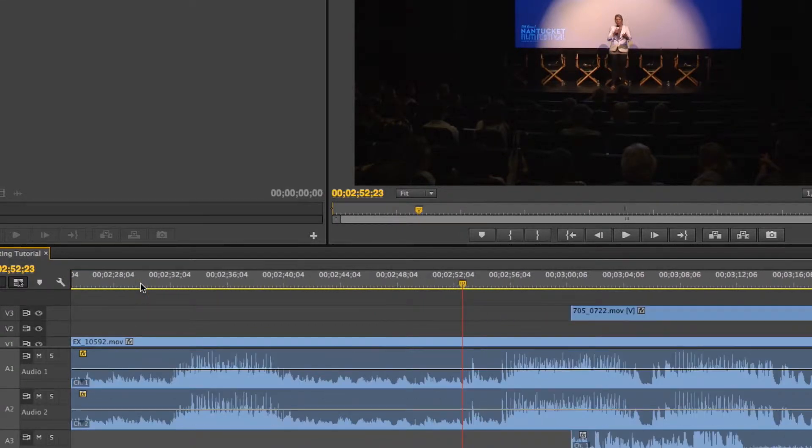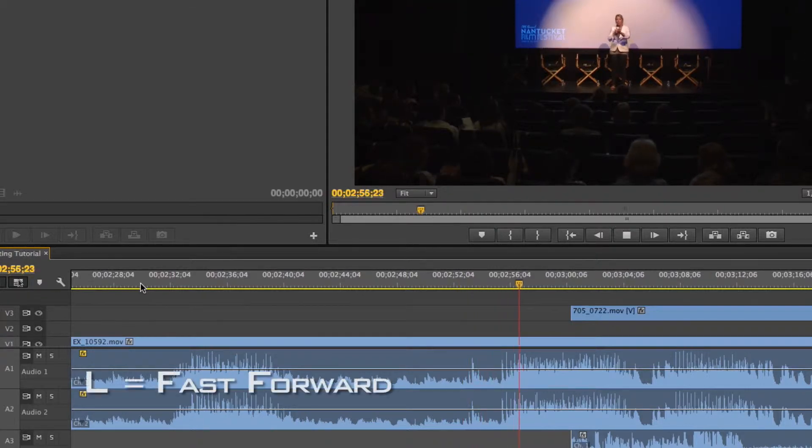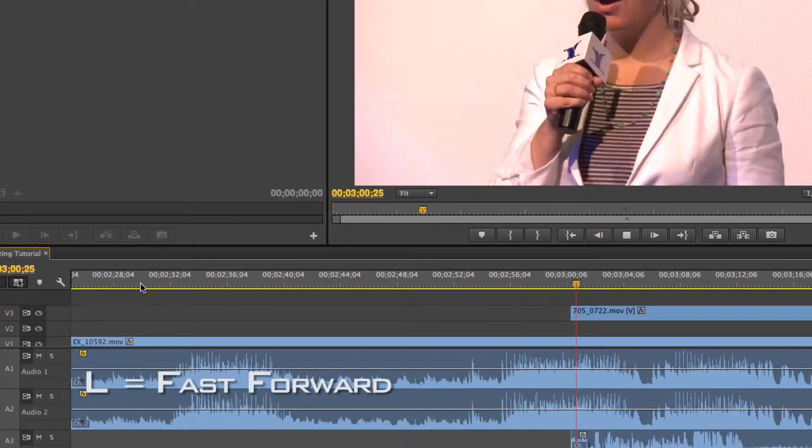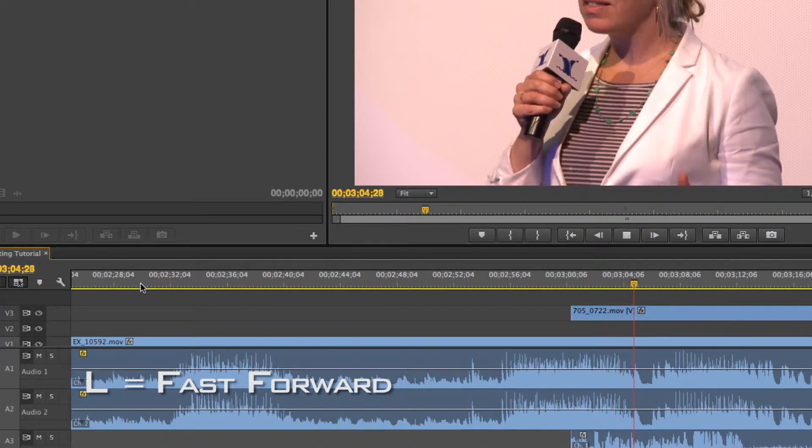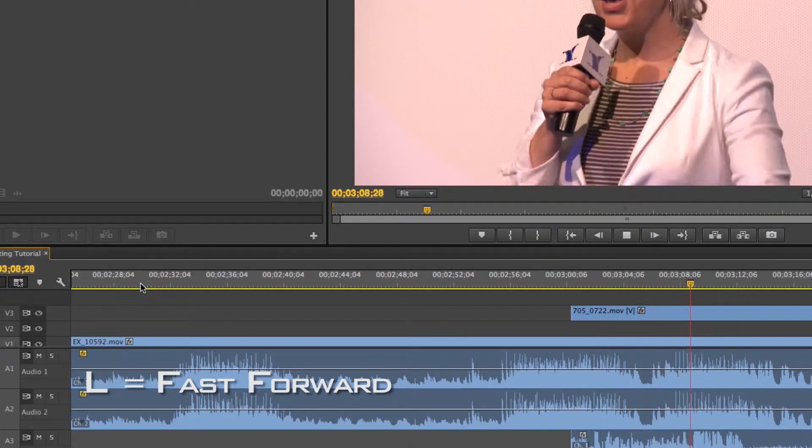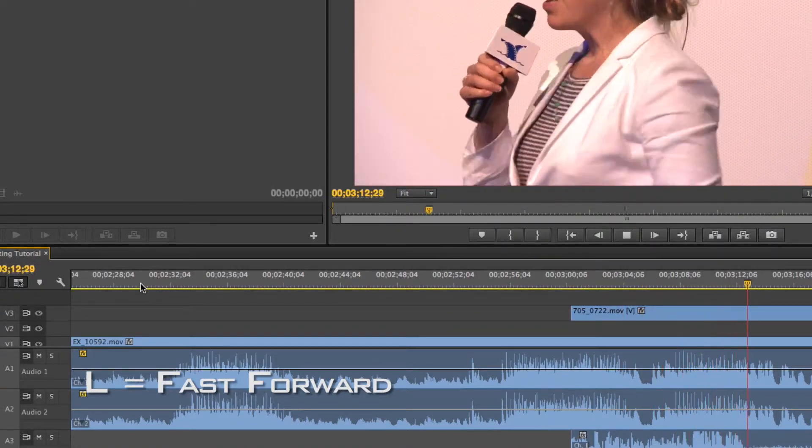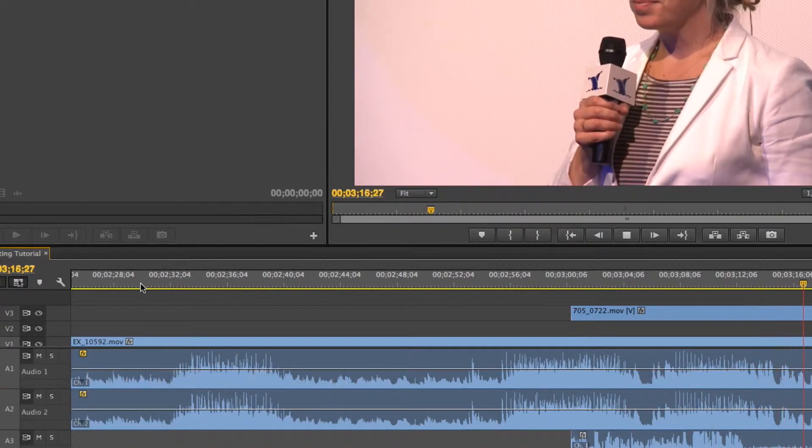But I can also shuttle through this footage much faster by using the J, K, and L buttons on my keyboard. If I press L a few times, you'll see I can watch in fast motion. They talk like chipmunks.